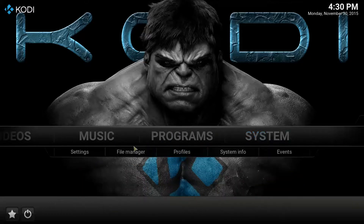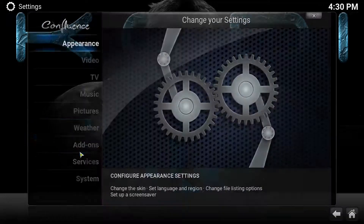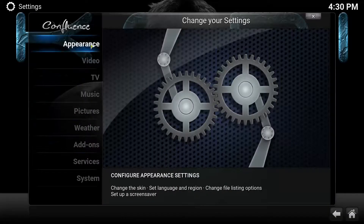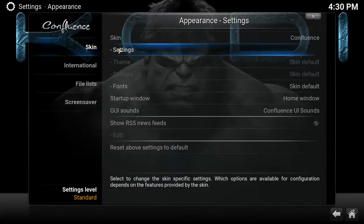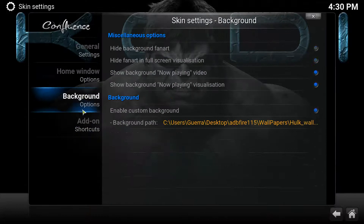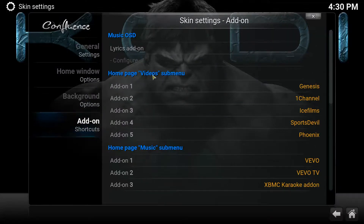Essentially what you'll do is go over to System, go to Settings, and then go over to Appearance. Click on that, then go to the right-hand side and click on Settings. At the bottom you have Add-on Shortcuts. Here it says Videos, so this is your Videos section.